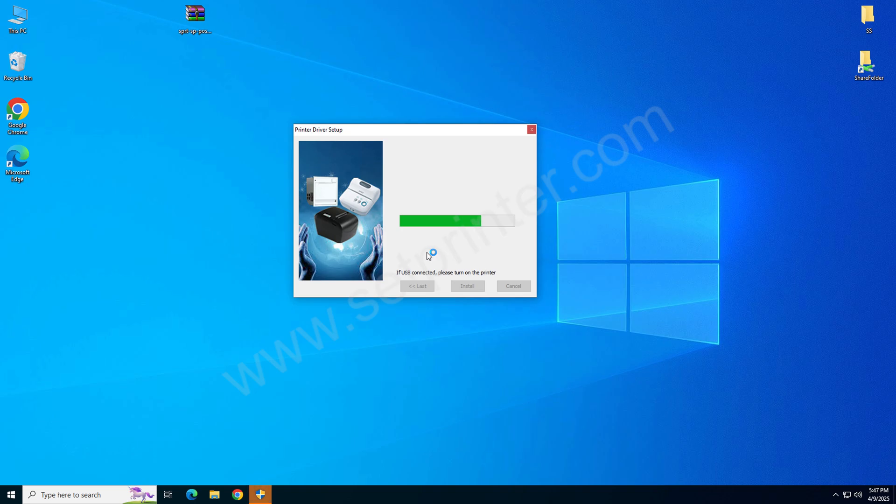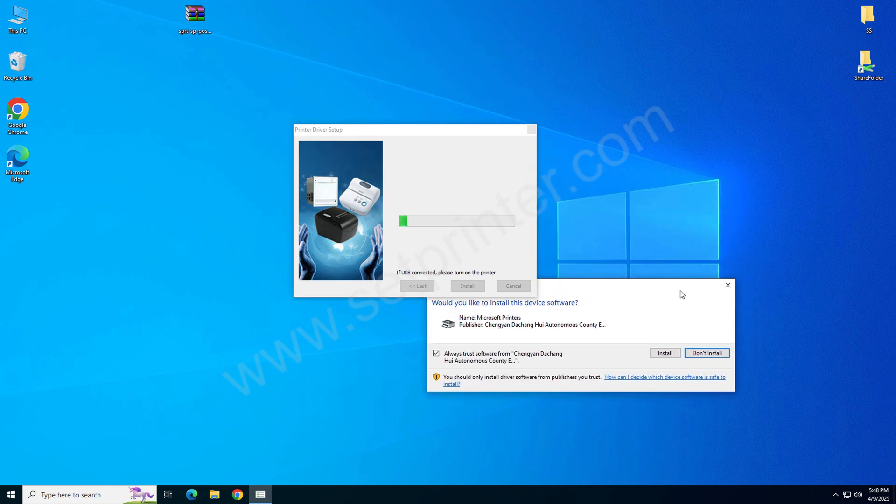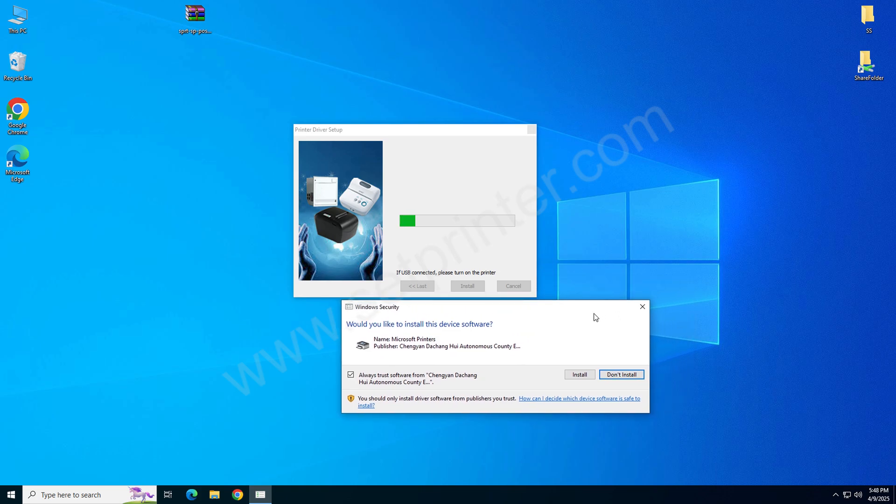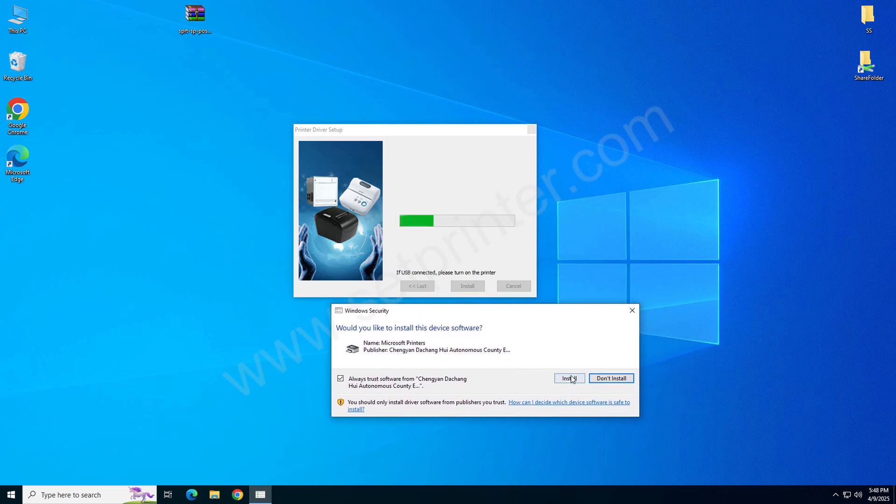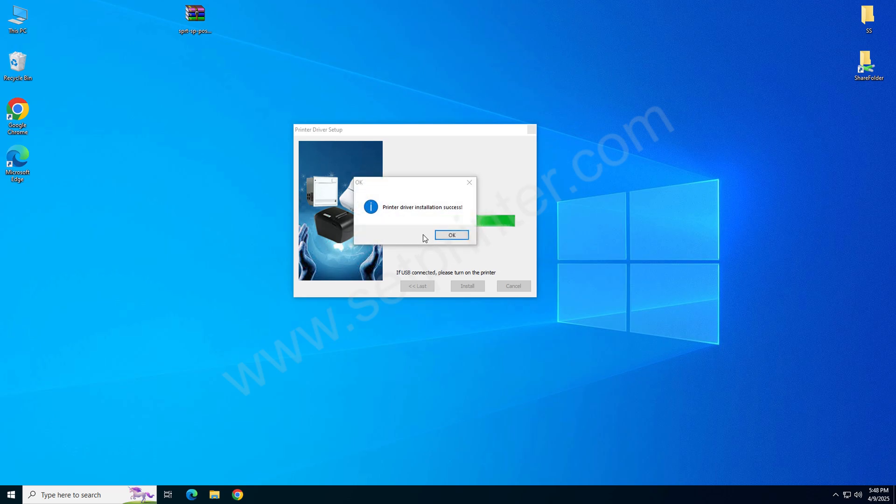Click on next. Click on Install. Click on OK.